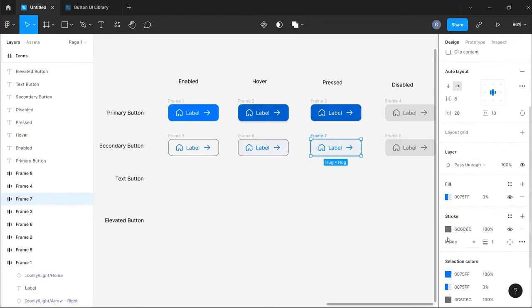From here, this is where we start using component variants and component properties to properly structure our button library. We are going to give each button its own property so that we can use a single instance of this button to navigate through all the possible options we might need while designing. Now that we have all the buttons set up, I'm going to select every single button, making sure to capture every single frame, go to the components section, and create a components set. Now we have a set of components with different variants.